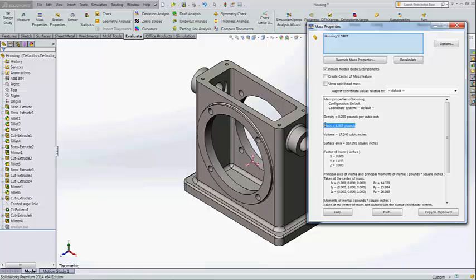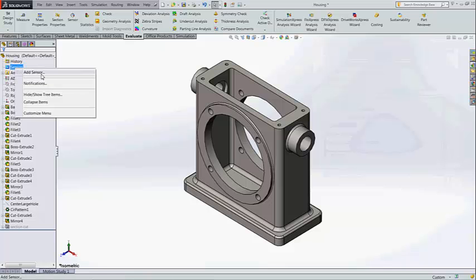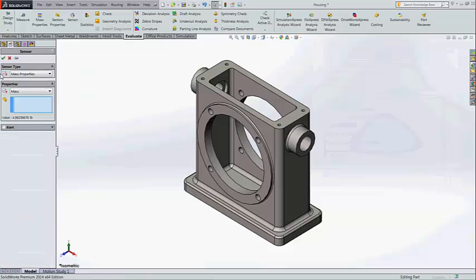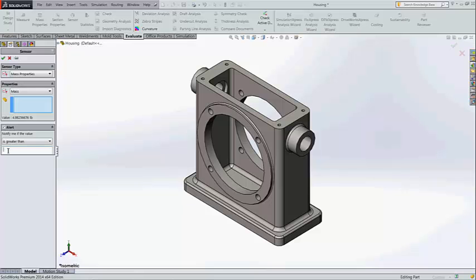Let us capture one of the properties. For example I have taken the mass property which is now 4.983 pounds. I am going to add the sensor for the mass property. I am going to mention an alert like my property should not exceed the value of 5.